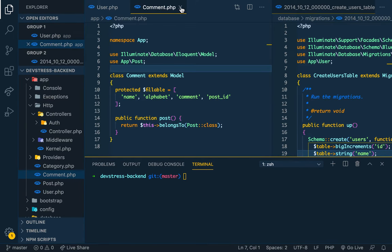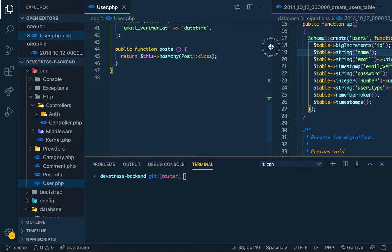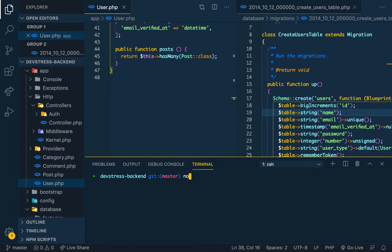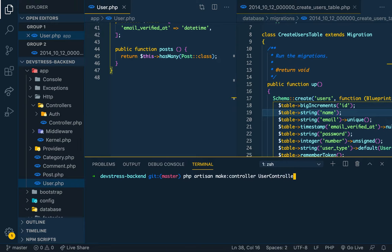We can close everything — these are the users migration table. I've been learning Node.js and maybe in the future I'll rebuild this whole thing in Node.js because I'm more comfortable with it. So let's build a user controller. We run PHP artisan make:controller, and we put it in a folder: User/UserController, and we make it a resource controller — which is like an API-kind controller.